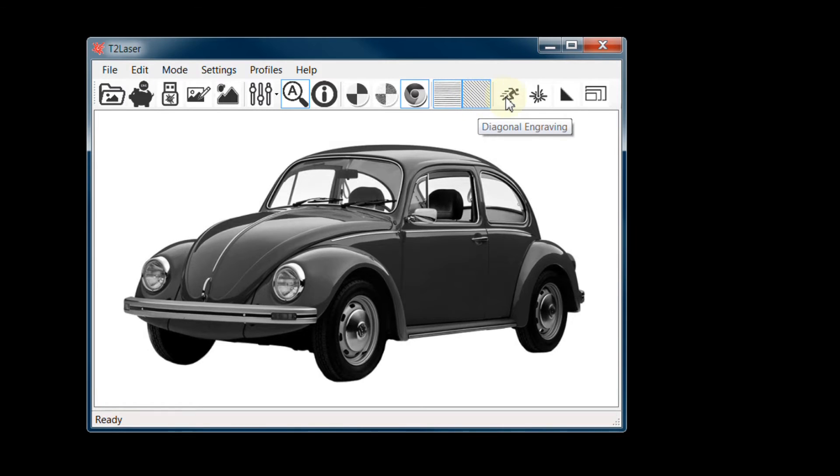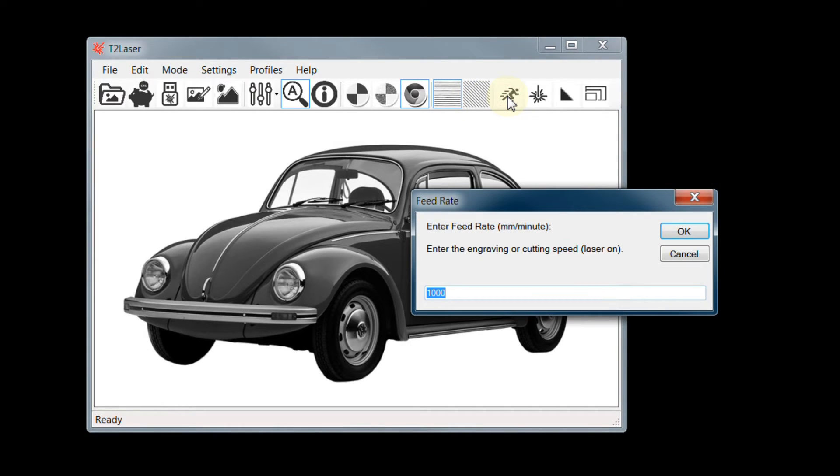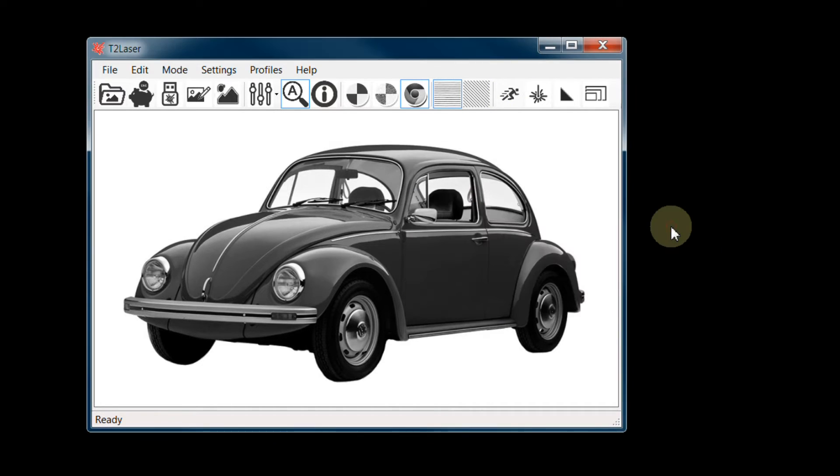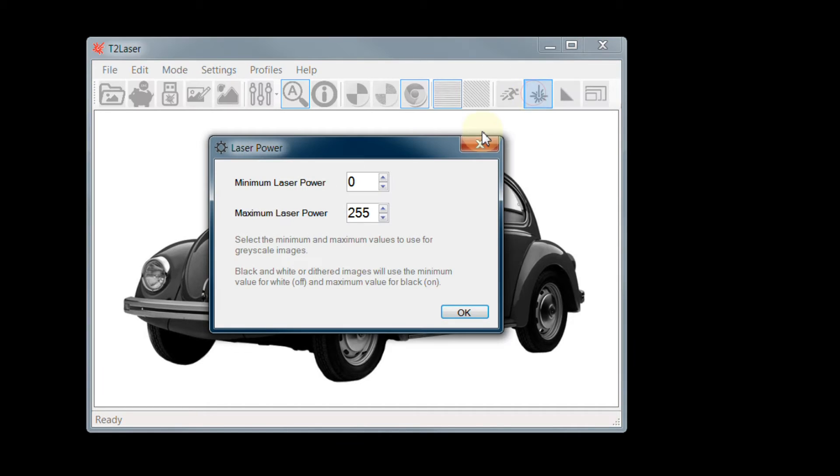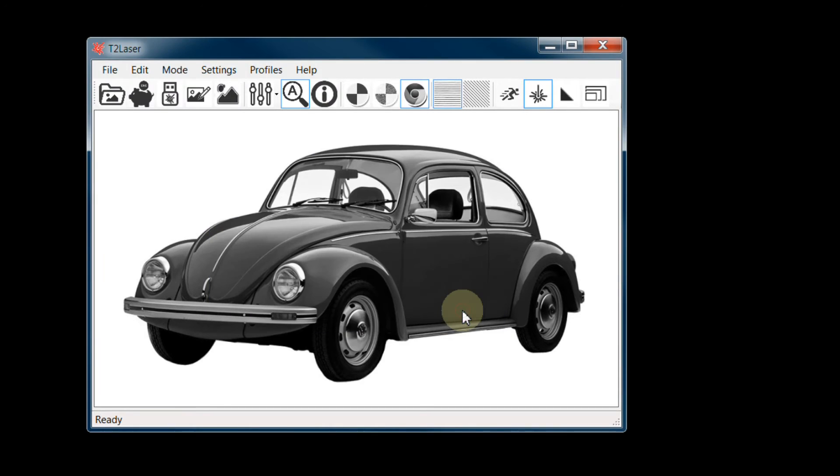Next, we will set the laser parameters. Feed rate or speed. 1000 is a good starting point, but this will depend on your material and the laser power. Now the laser power. 0 to 255 are the defaults. You may need to adjust these to compensate for your machine or the material being engraved.